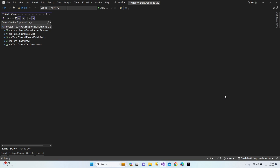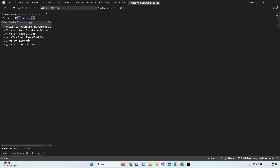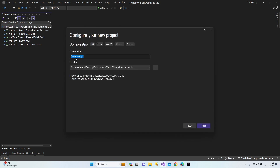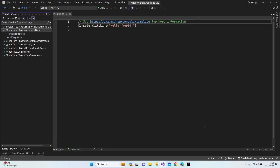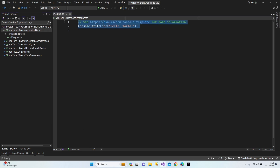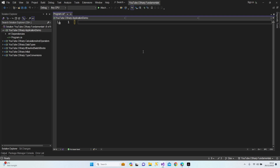Let's change our branch to the development and right-click on solution, add new project. It's going to be a console application, C# demo. Let's click next, create.